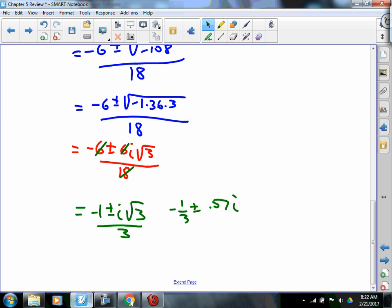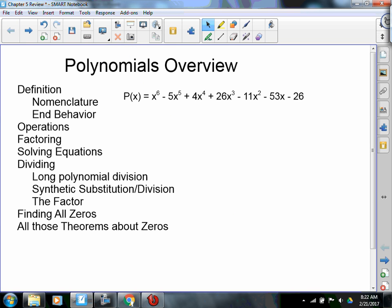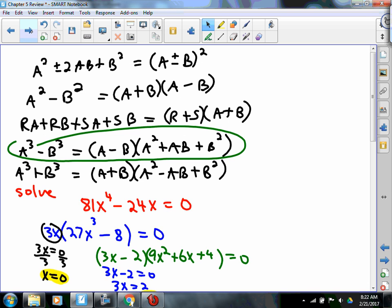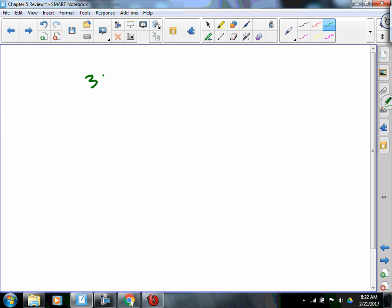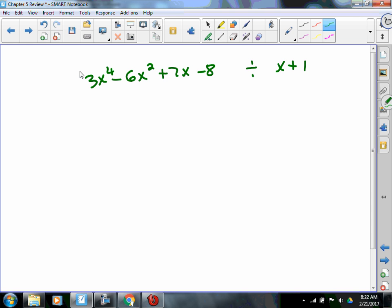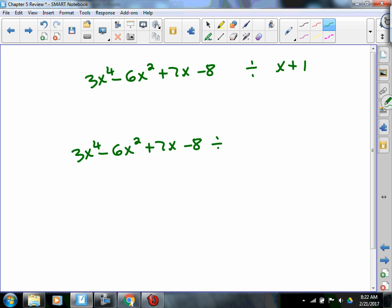So: nomenclature, operations, factoring, solving equations. Dividing polynomials — we are going to have to know how to divide polynomials. Something like 3x to the 4th minus 6x squared plus 7x minus 8: if we divide that by x plus 1, can we use synthetic division? Yes. If we divide it by x squared plus 1, can we use synthetic division? No. So let's hope everything is divisible with synthetic division.